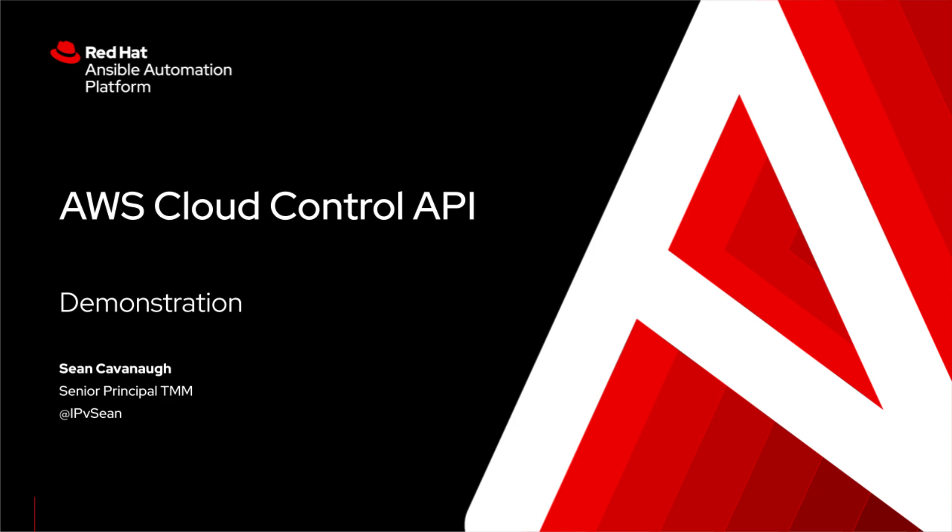My name is Sean Cavanaugh, and this will be a demonstration of the AWS Cloud Control API with the Red Hat Ansible Automation Platform.